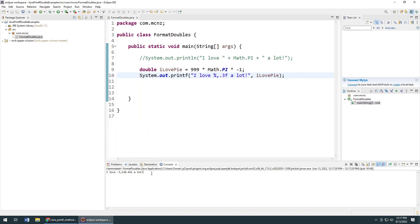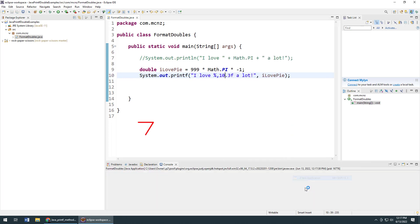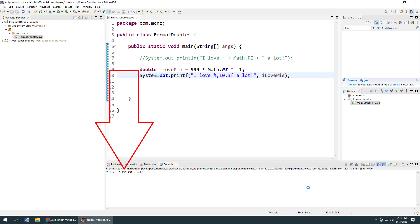You can even specify a width. So I might want to say, well, I actually want to make sure that the whole thing is 10 characters long. And now if I go run as a Java application, we'll get output to 10 characters long - one, two, three, four, five, six, seven, eight, nine, ten. That all looks good.